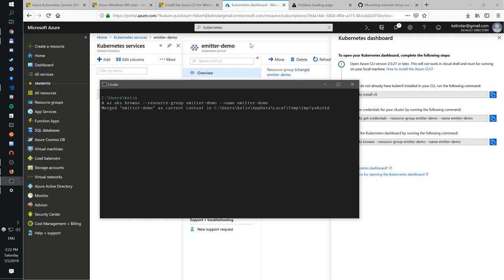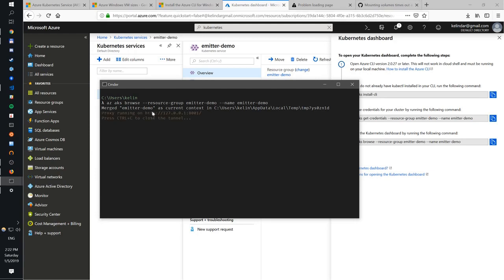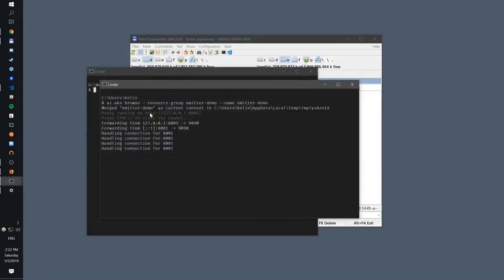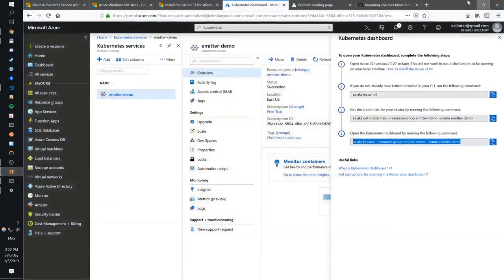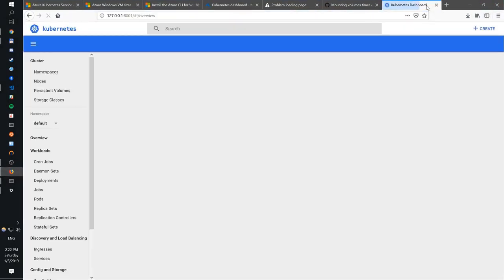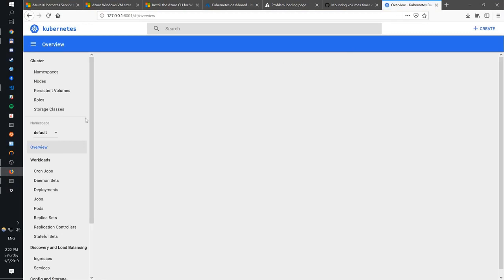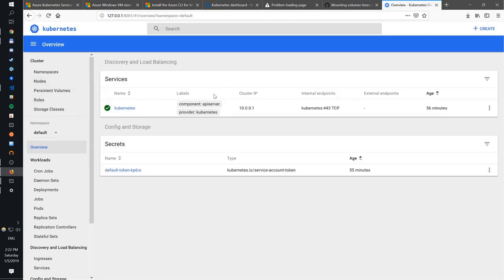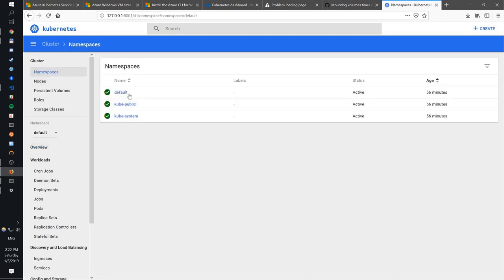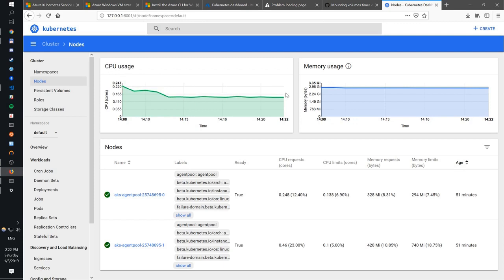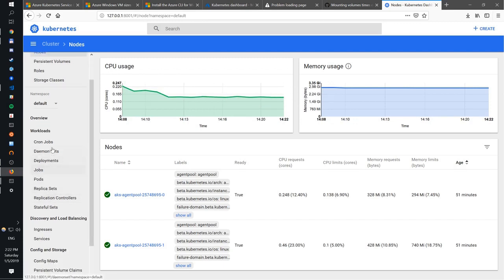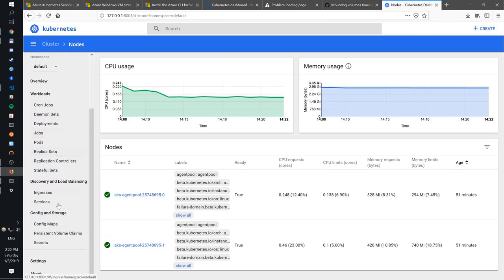So get the credentials and then start the dashboard. That will open a browser. Basically what it does, it tunnels in. It creates a tunnel from your machine to the Kubernetes master. And here we can see that our Kubernetes is actually running. We have a default namespace. We see our two nodes. I have a cluster of two nodes. We have it running. And pretty much everything is working.